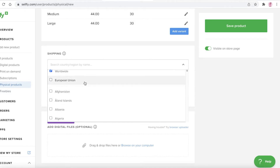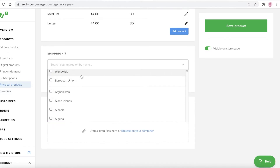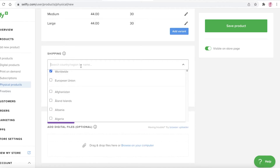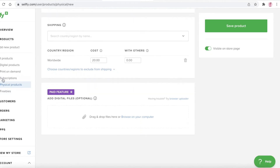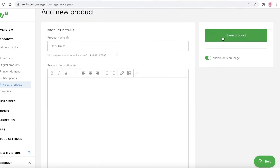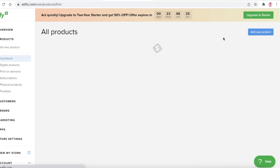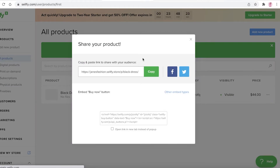After that, you're going to add your shipping settings. You can select worldwide shipping, specific countries, the European Union, or other regions. You select your shipping categories and then add the cost — let's say worldwide shipping is going to be $20. You can also add digital files if needed.